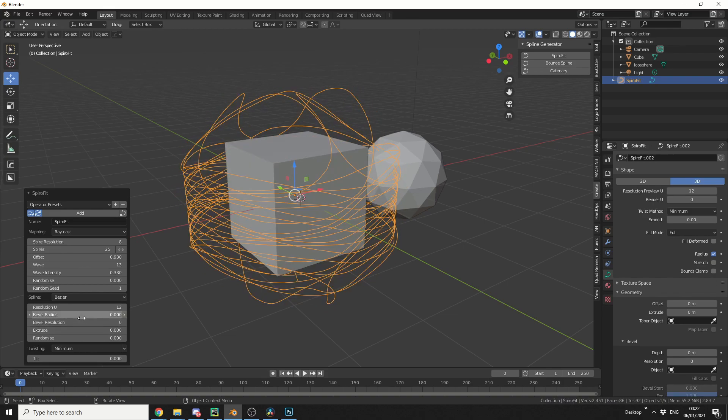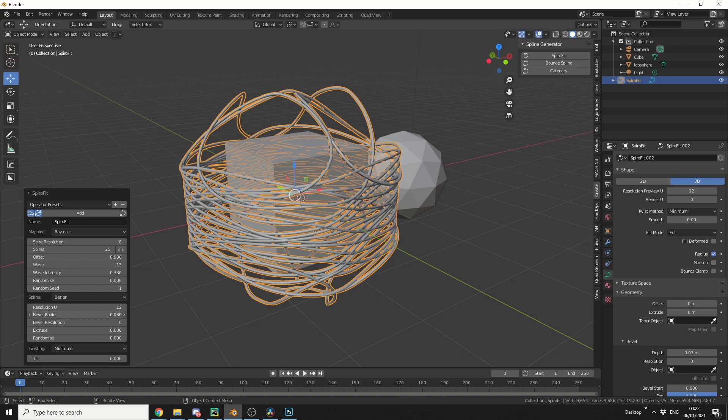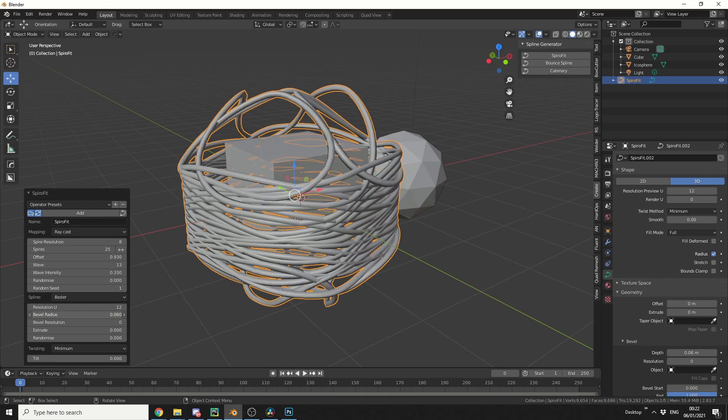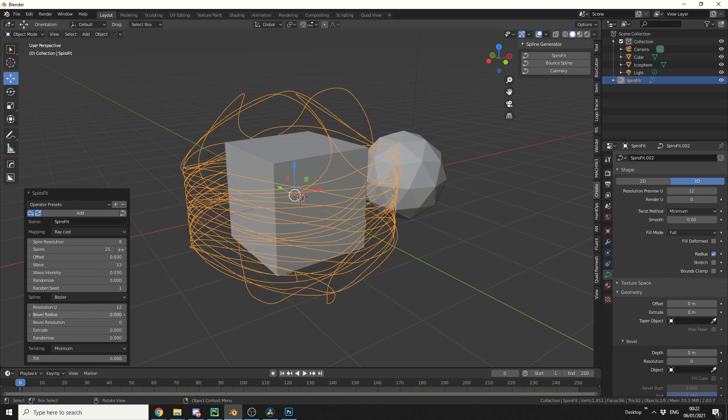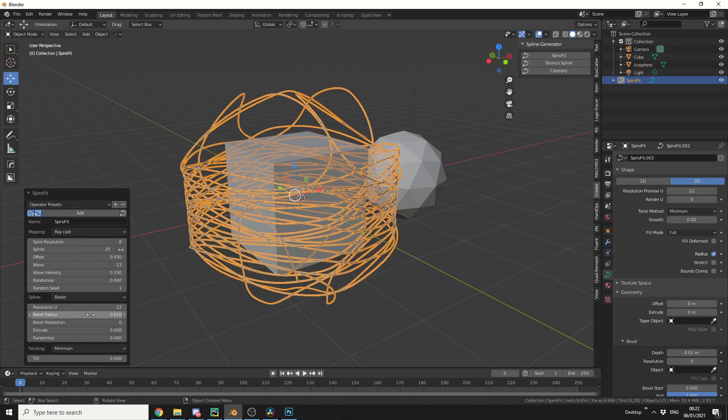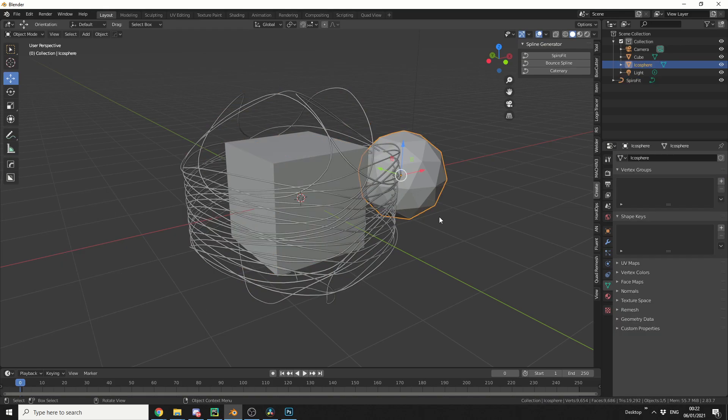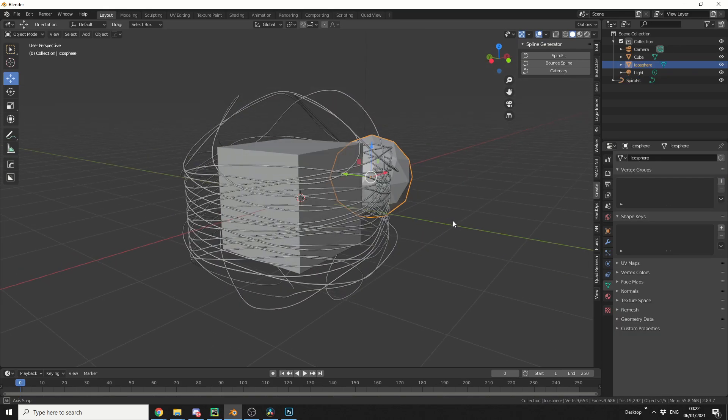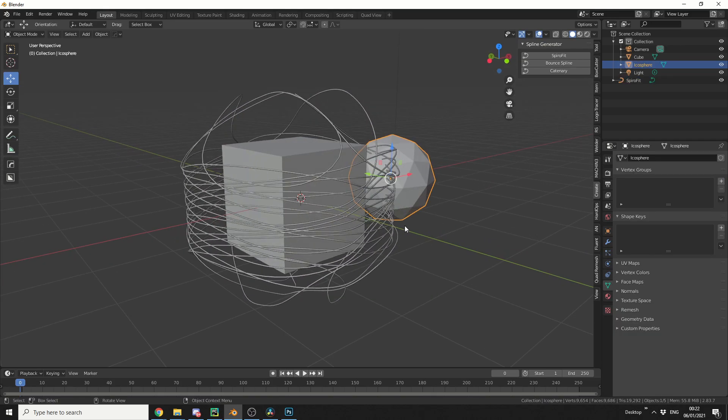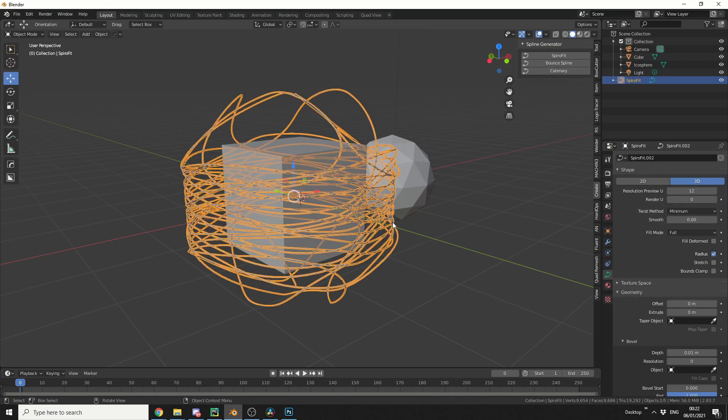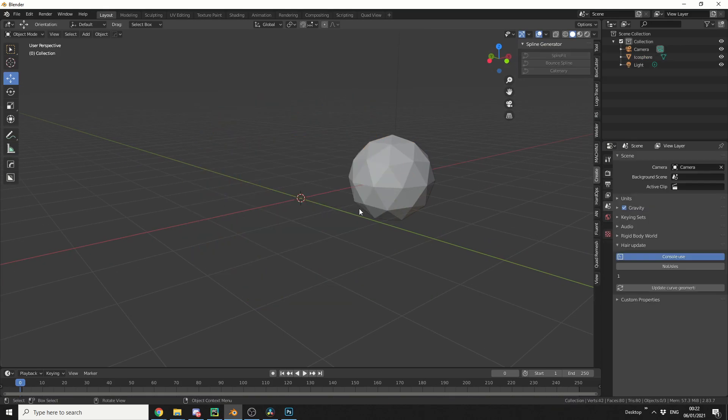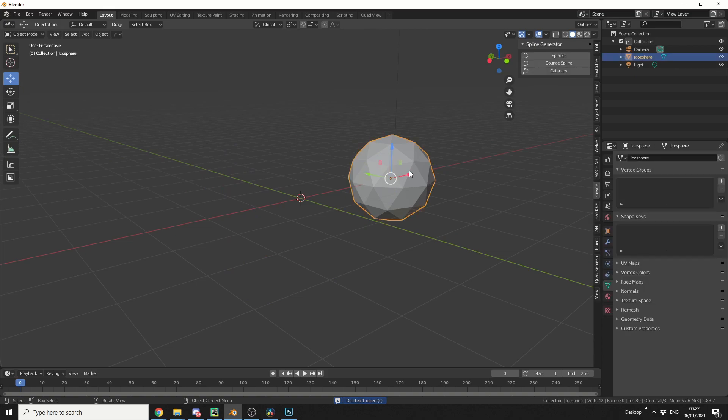In fact, what I'll do is I'll actually do the bevel radius, and we get something like this. Let's drop it down just a little bit, 0.01, and we end up with something like this, pretty cool to be honest. Now I'm just going to quickly delete this, I'll delete the default cube, we'll use the icosphere.